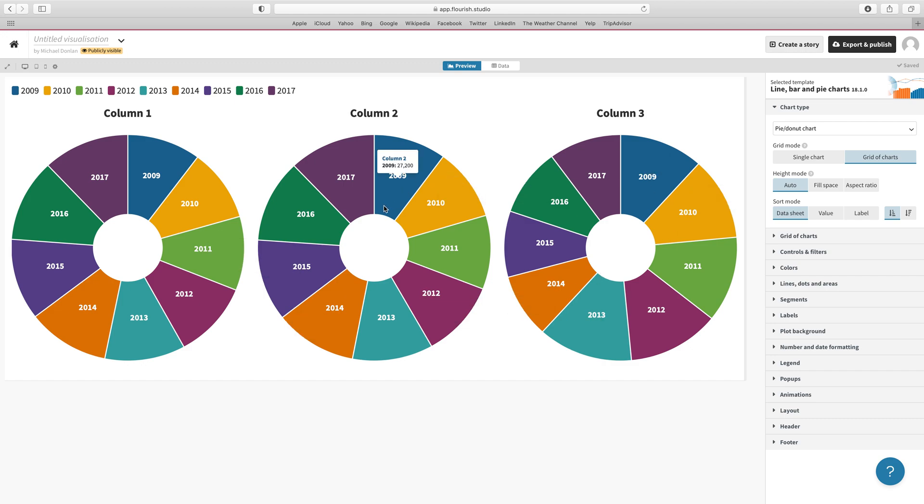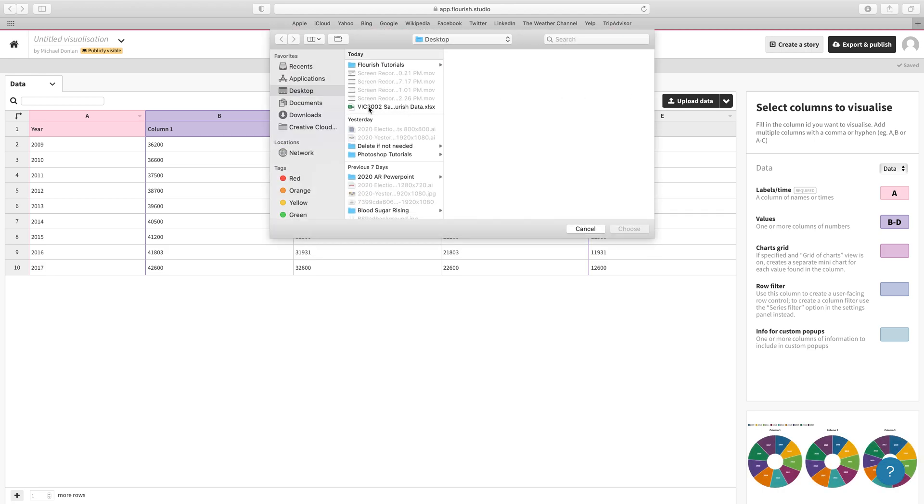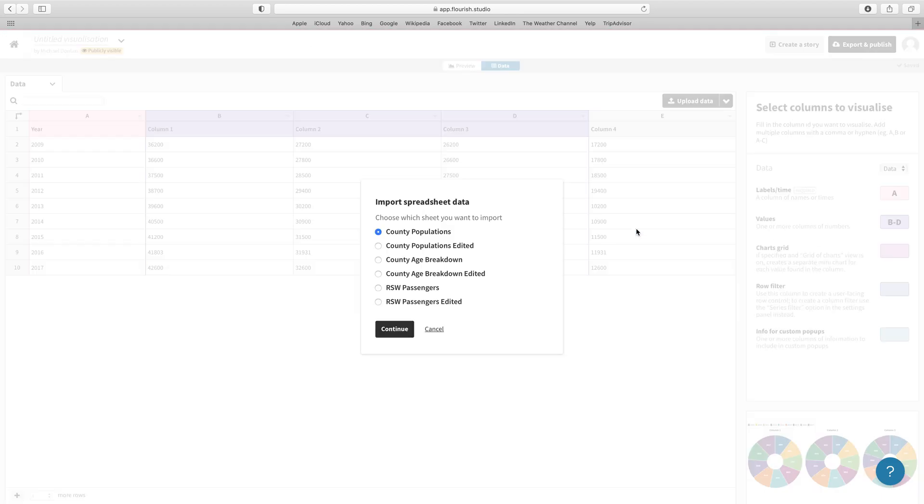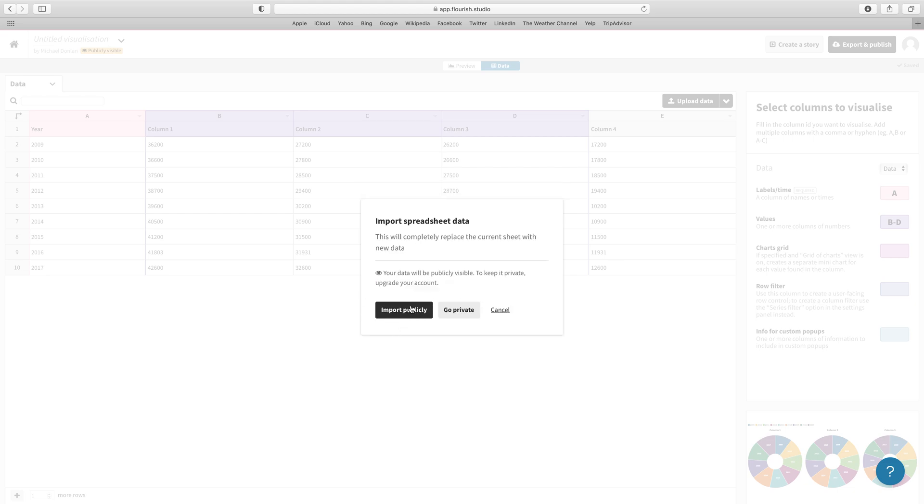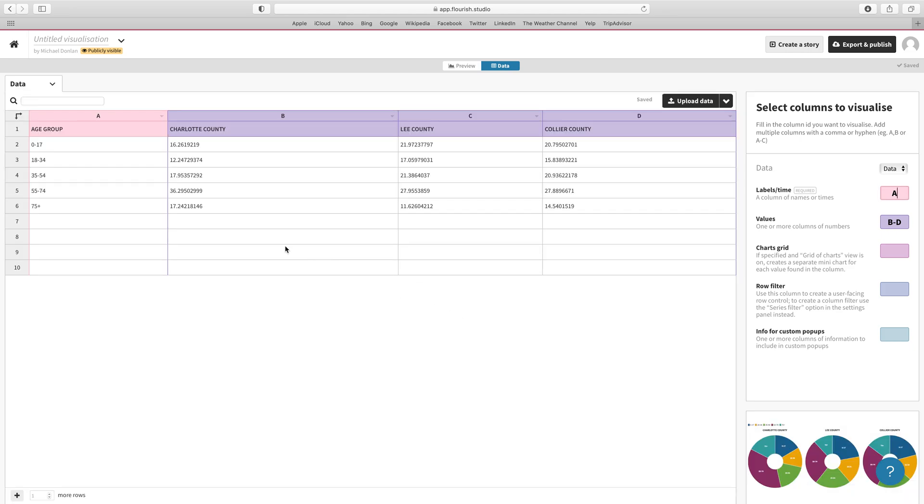Now let's connect to our real actual data and see how it goes. We'll click on that and upload our data. We'll navigate back to our VIC 3002 sample Flourish data file and open that up. Then we get our choice of sheets, and we're going to go to County Age Breakdown Edited. When we have that selected, we'll hit continue and import that publicly because we're not paying for a subscription. We can see that this was successfully imported.